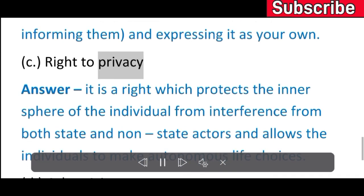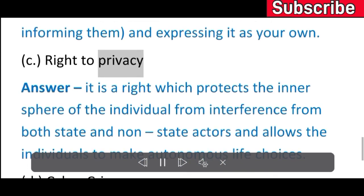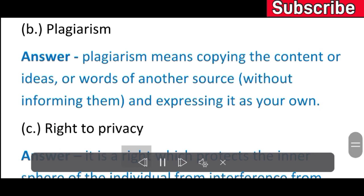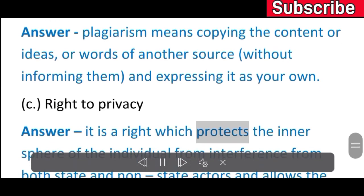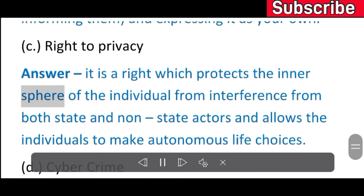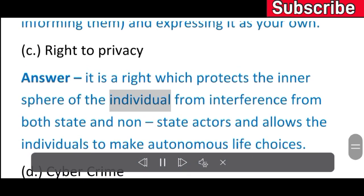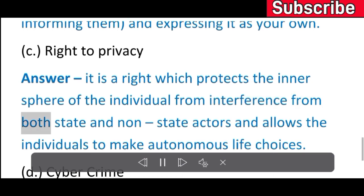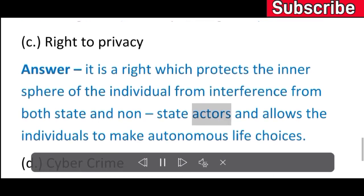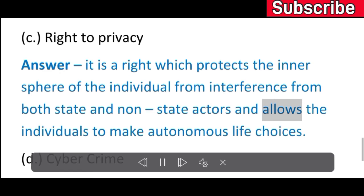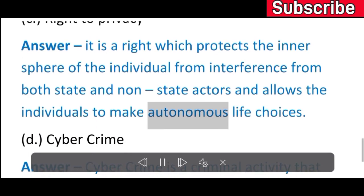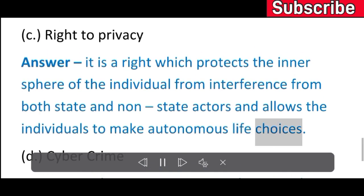C) Right to Privacy. Answer: It is a right which protects the inner sphere of the individual from interference from both state and non-state actors, and allows individuals to make autonomous life choices.